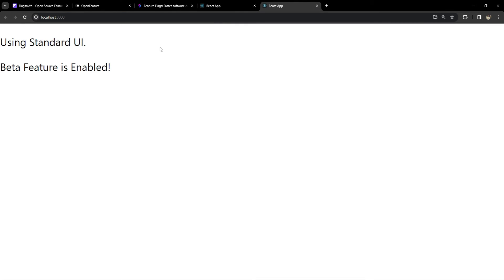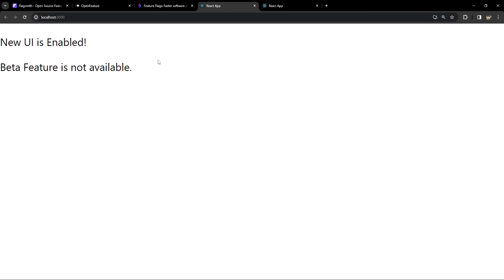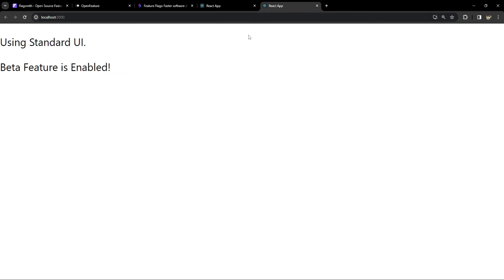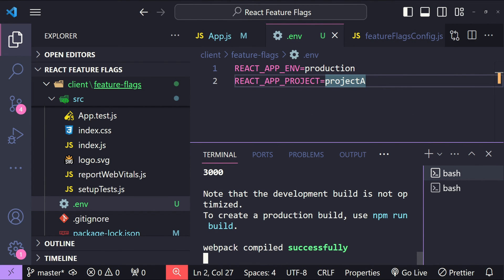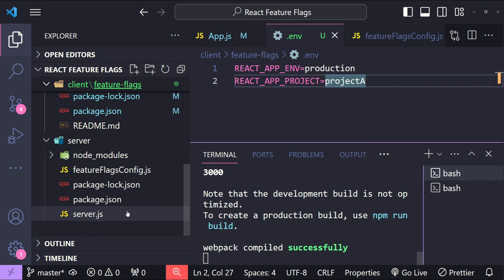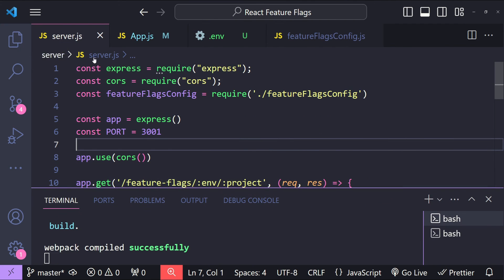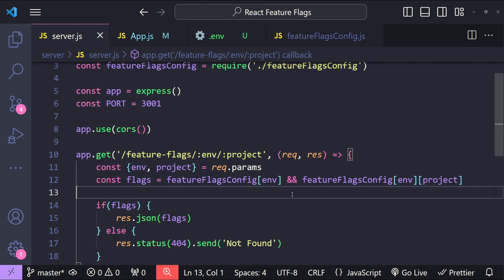We need to restart the locally running React application. This time it says 'using standard UI' and 'betaFeature is enabled', whereas before it showed 'newUI is enabled' and 'betaFeature is not available'. You can see that based on the environment and project name values, we get different feature flag configs from our endpoint. This is a mock feature flag service; third-party services provide similar functionality along with extra properties like active duration, rollout percentage, and user segment.